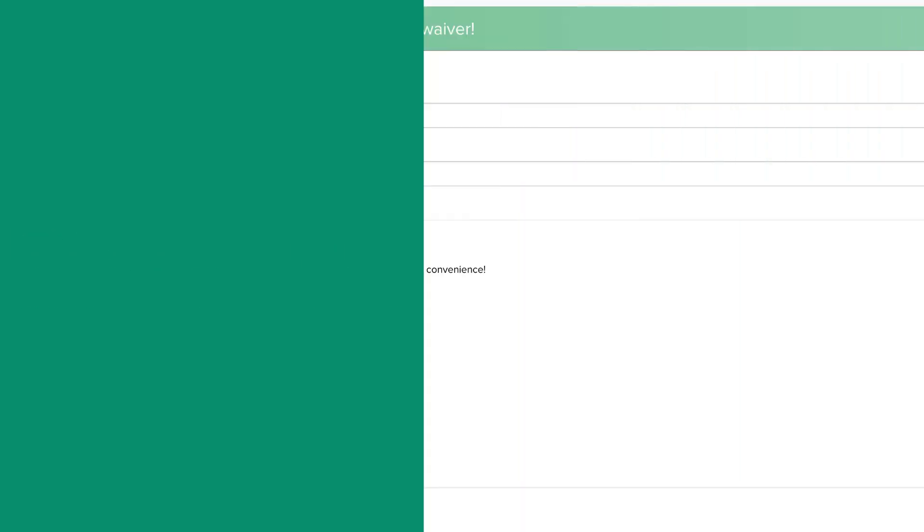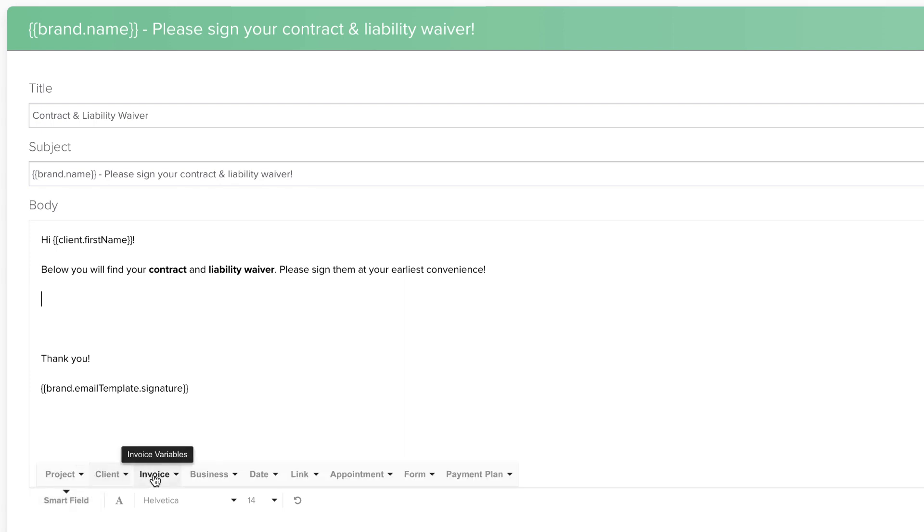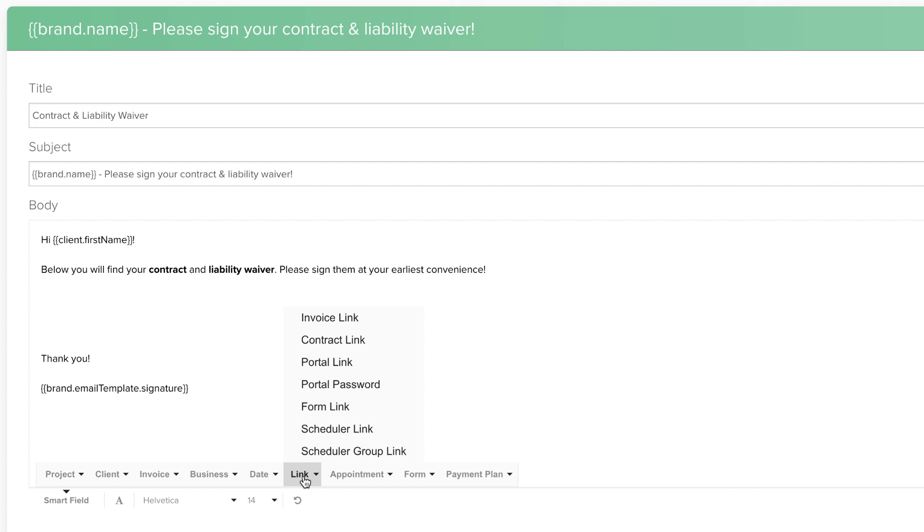When you're editing a canned email, you can find the Smartfield Links in the Formatting bar under Smartfield Links. There are different Smartfield Links available for different types of content.